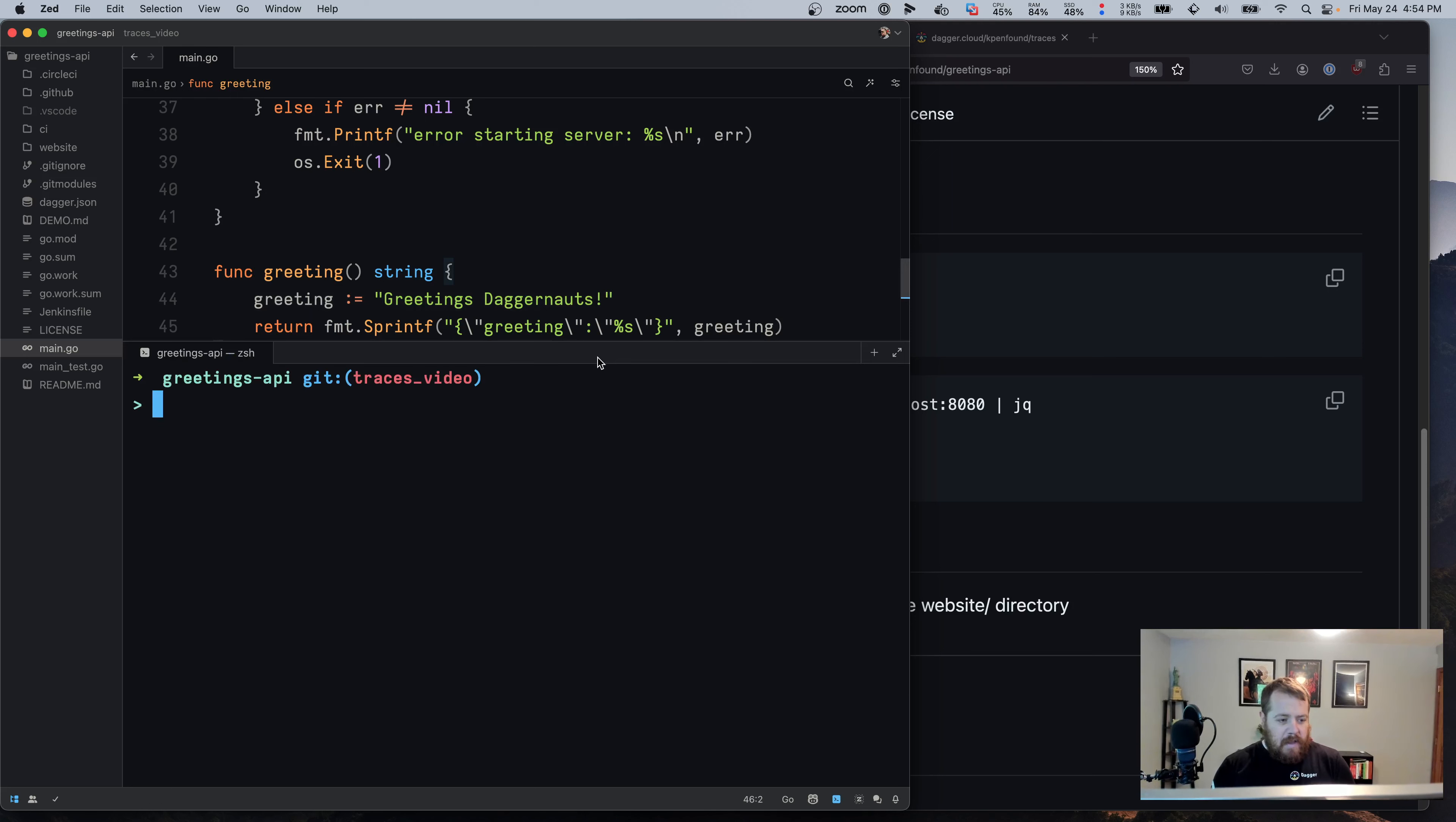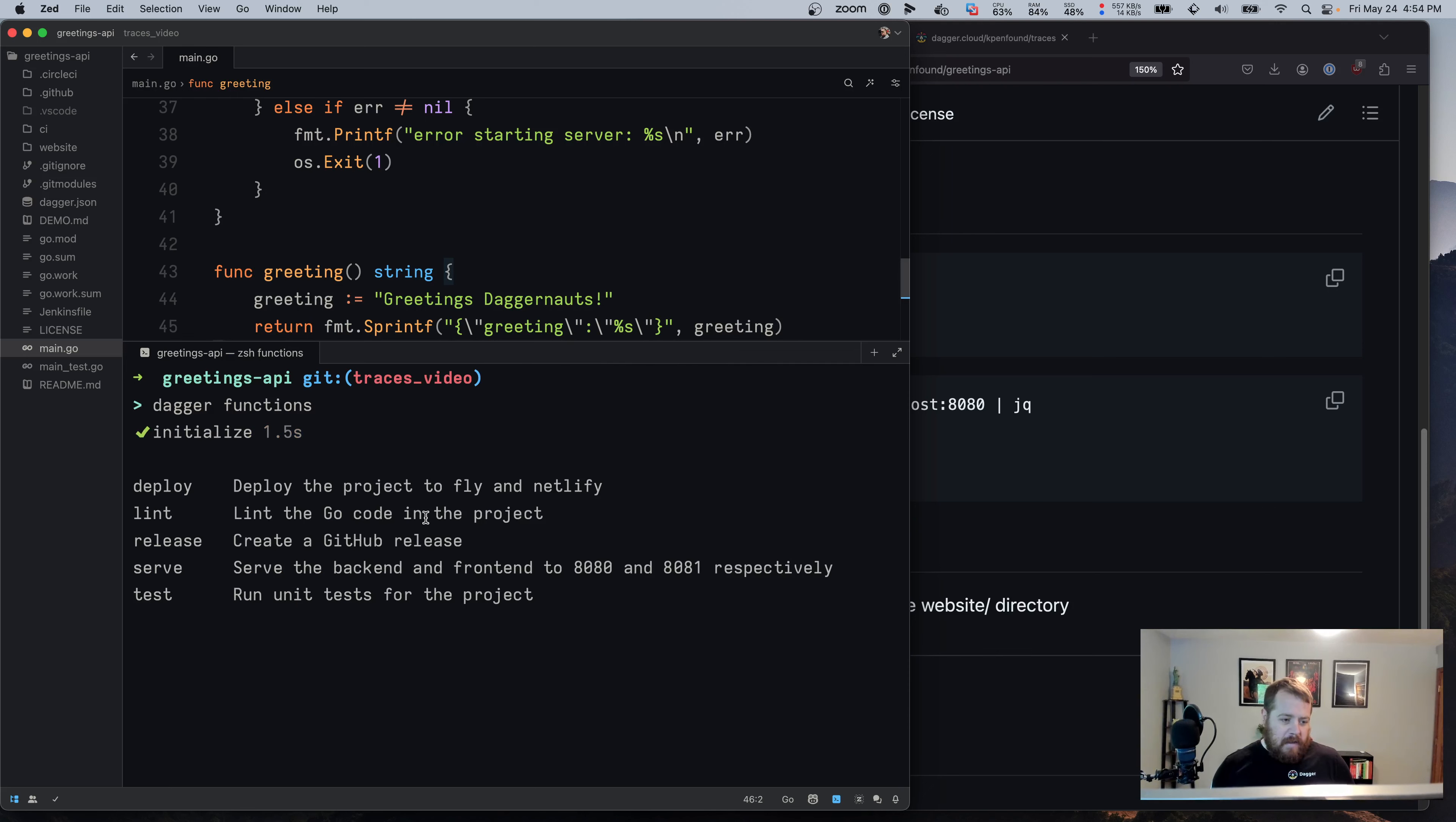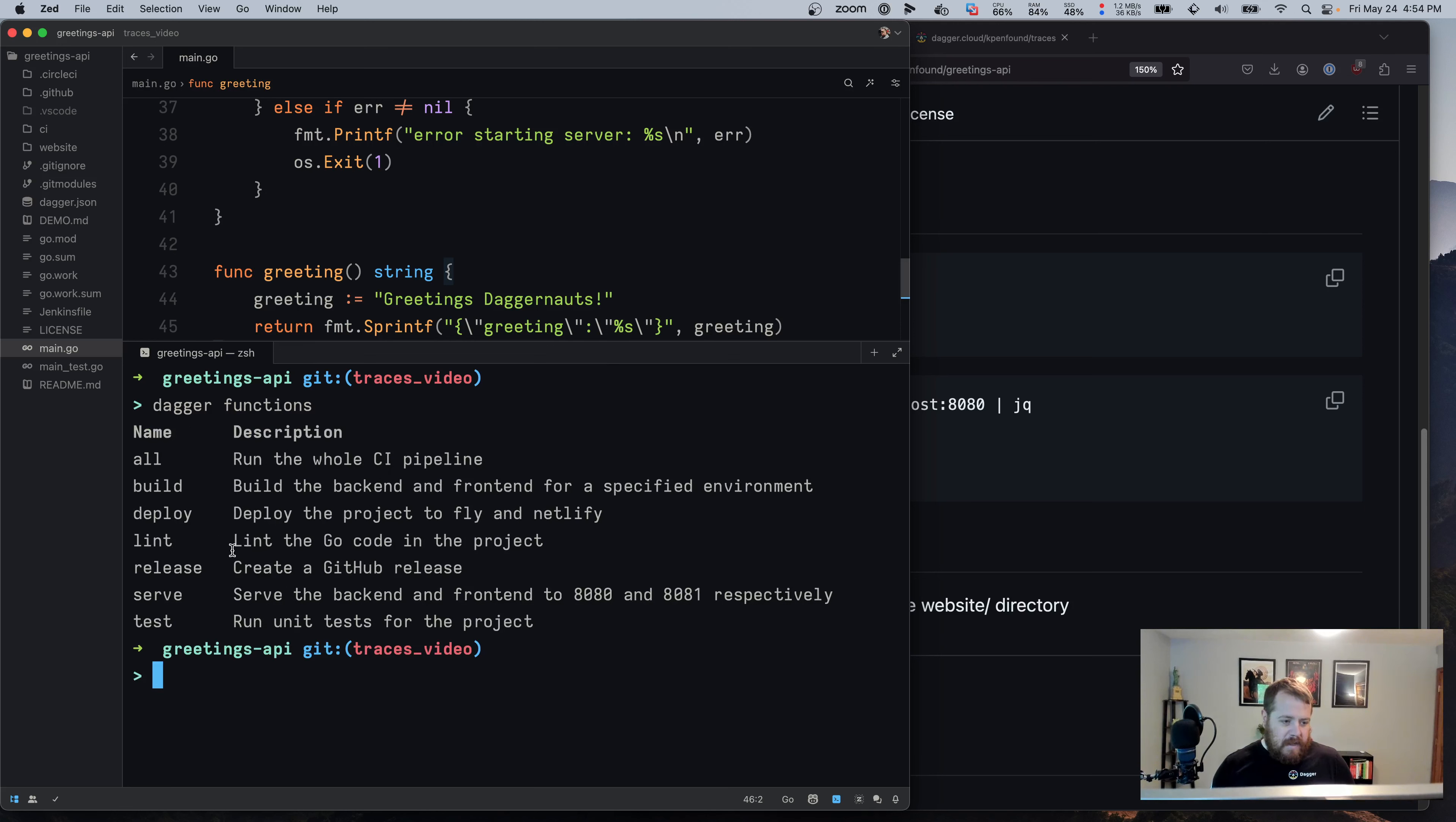So if we look at the Dagger functions for this project, we can say Dagger functions, and this will list the functions available like lint, test, and so on.